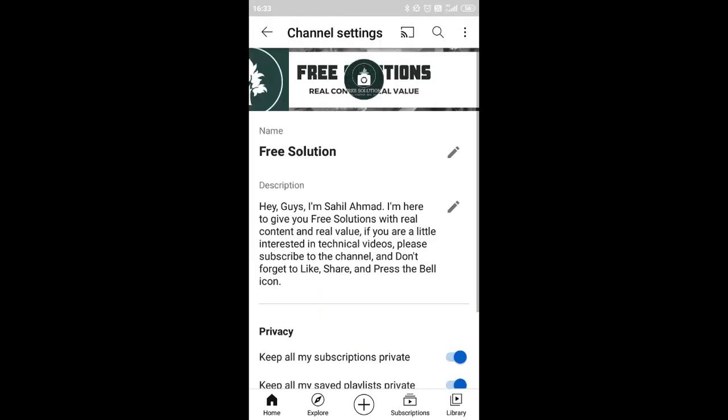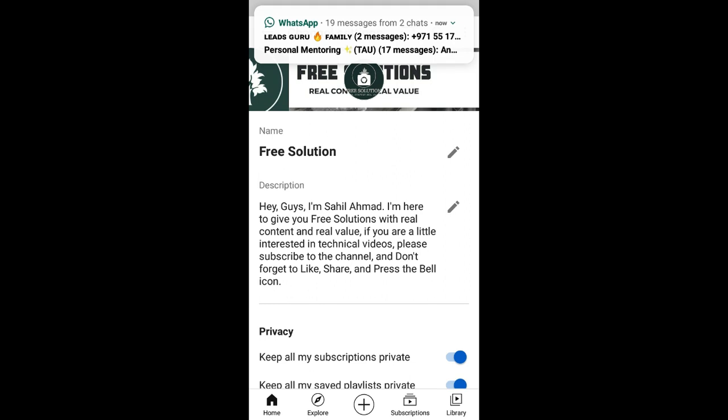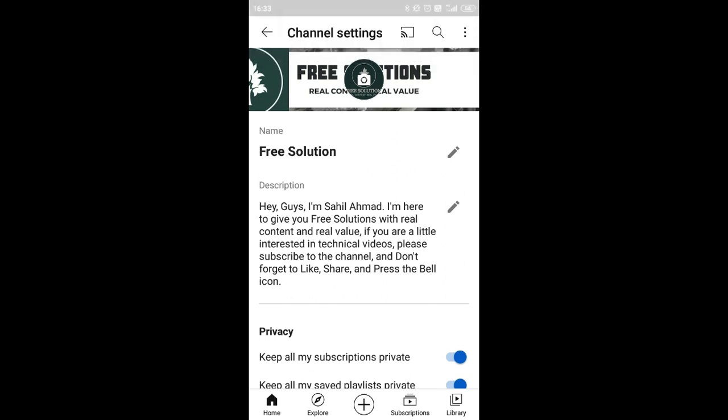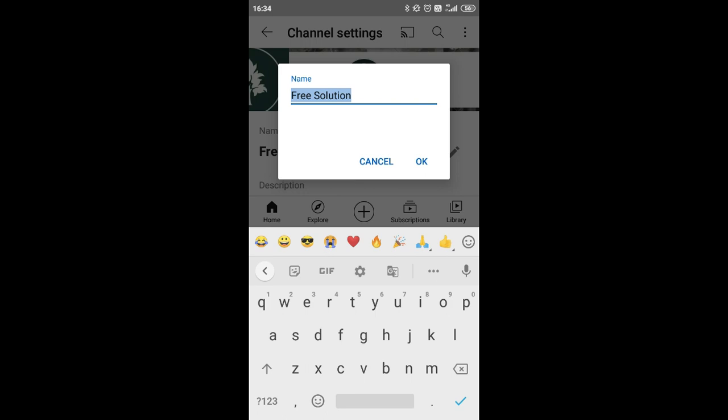You have to click on Edit Channel. Now as you can see, there is a pencil icon — that is the edit option — that is how you can edit your YouTube channel name. My YouTube channel name is Free Solution, and there is an option to change it. You can type your new YouTube channel name here and just press the OK button, and your YouTube channel name will be changed.